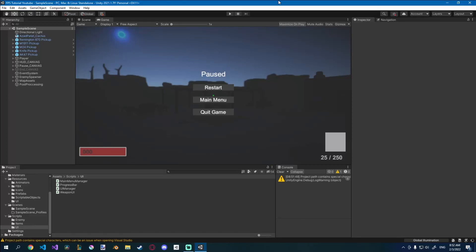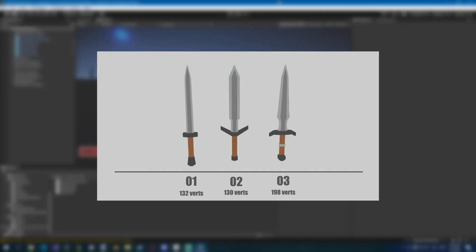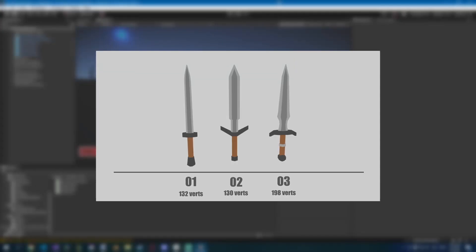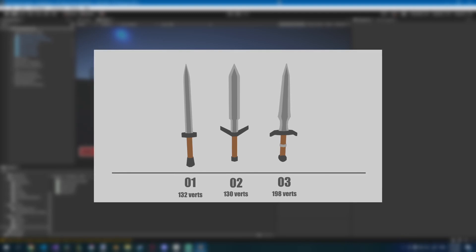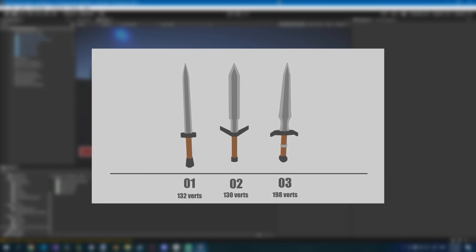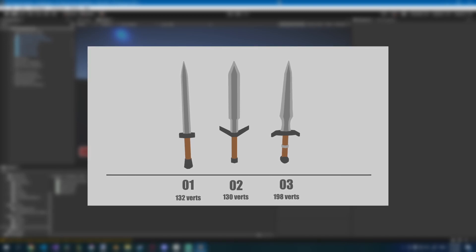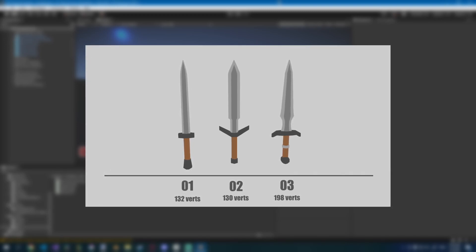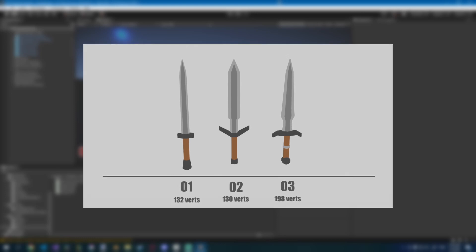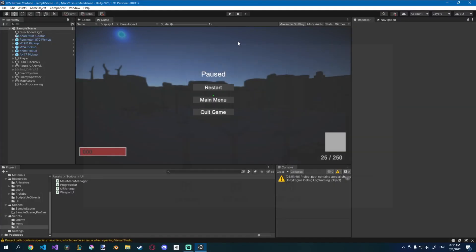Hey friends, today we'll be adding a score UI whenever we kill our zombies. Before we continue, the first Patreon asset drop is live — it was three low poly swords, so for a dollar you can get this asset pack and a new one next month, go check it out.